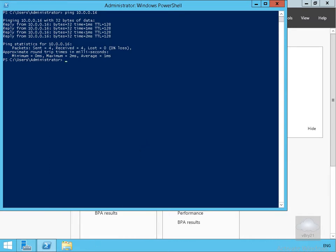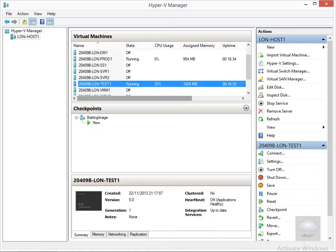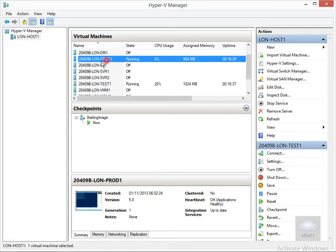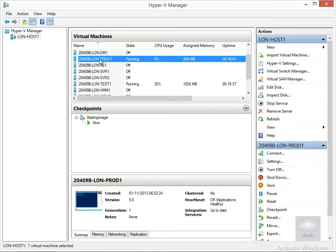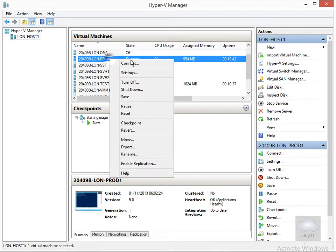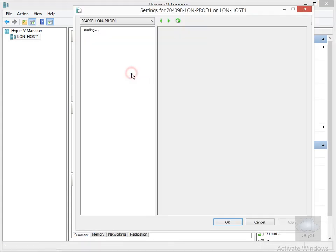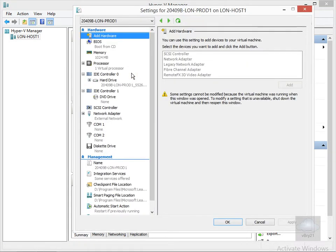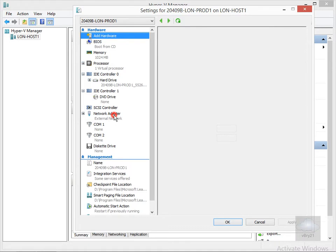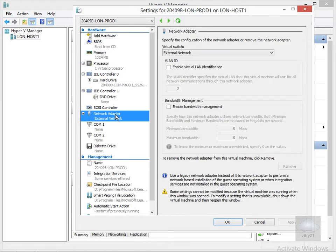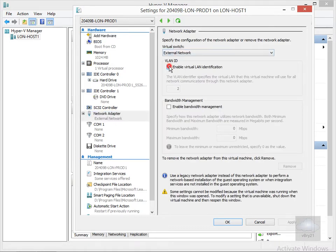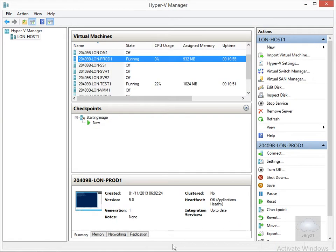We'll launch Hyper-V Manager. Within Hyper-V Manager we'll come to lonprod1, click on the settings, and we can see on the network adapter it's currently on the external network. We're going to enable VLAN identification and put the virtual machine on VLAN ID 2, then select OK.